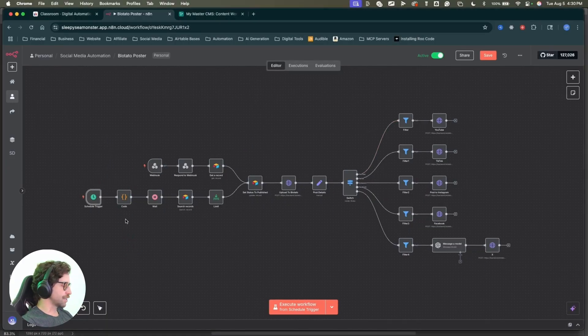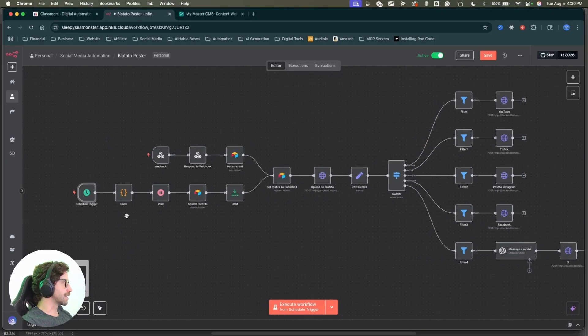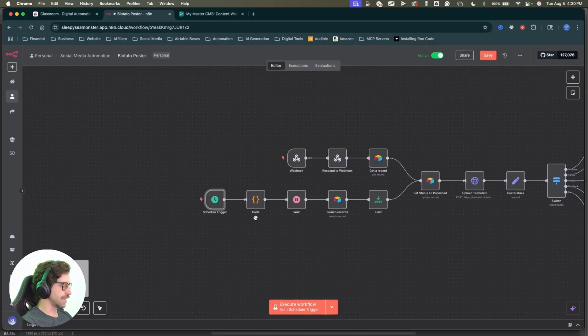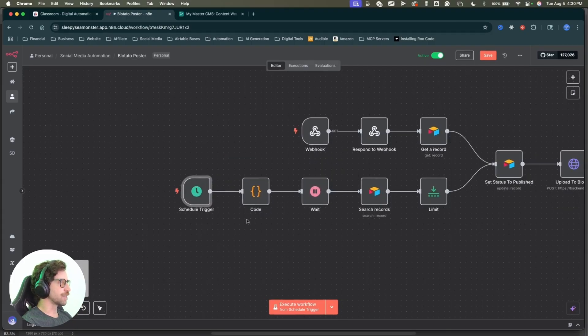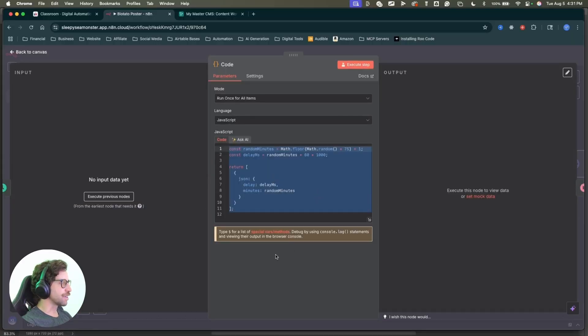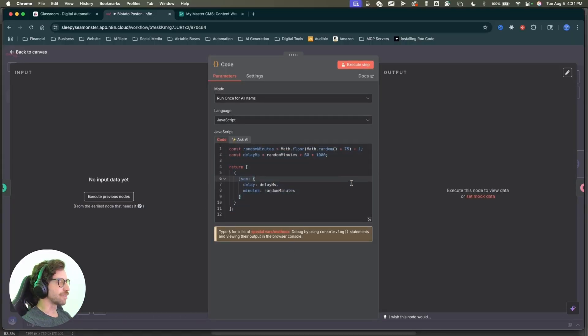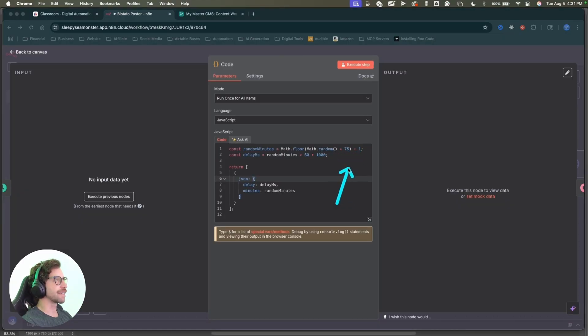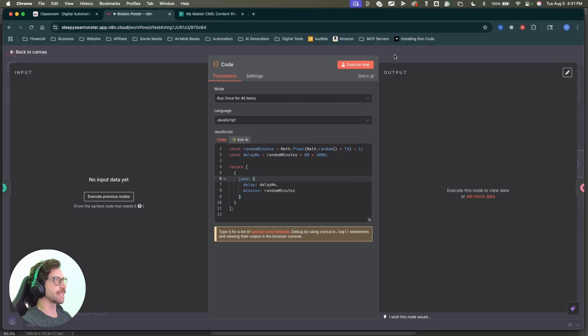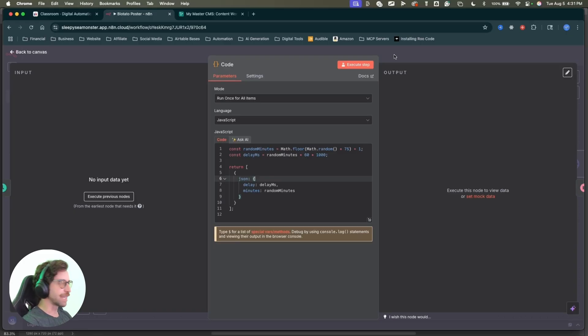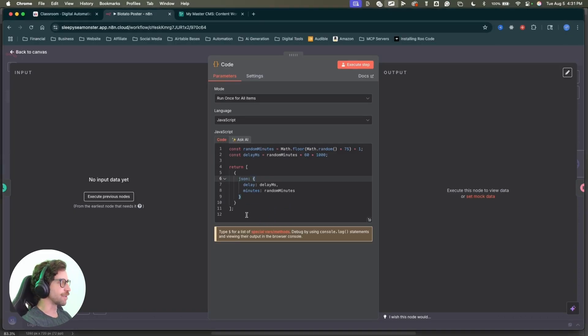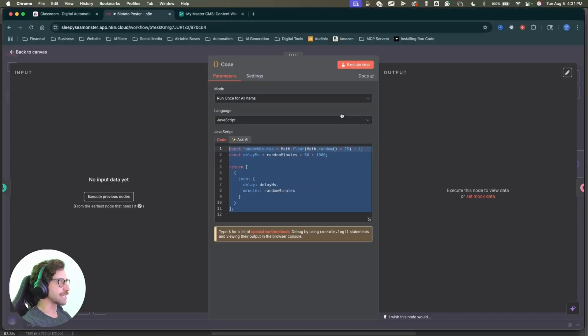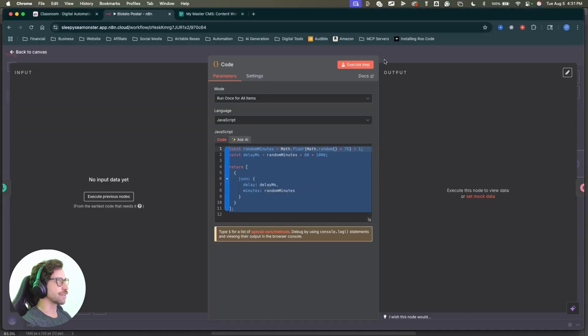So this is going to be the scheduling node you can set on when you want to post to your social media. Cool. Moving on down the chain, the next one is going to be this code node. Now don't let code nodes scare you in n8n. Anytime I need to write a code node, I just have chat GPT write it for me. In this particular case, what this one is doing is generating a random number of minutes between one and 75 minutes.